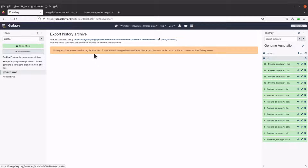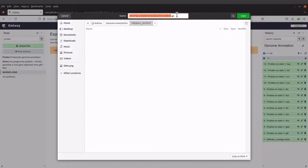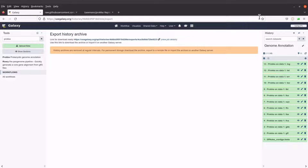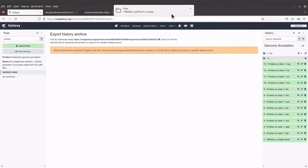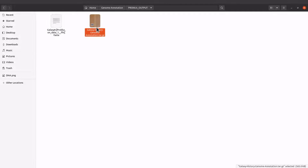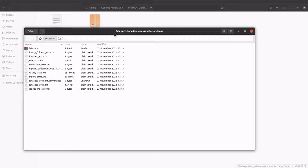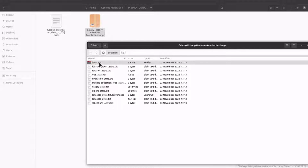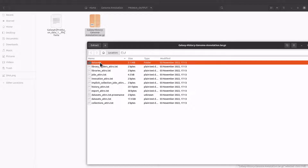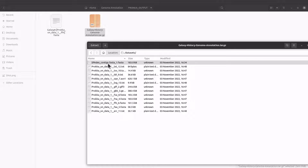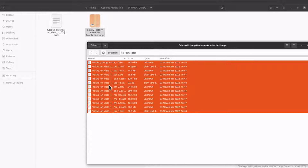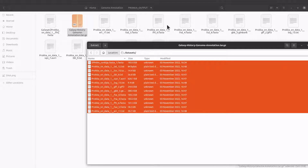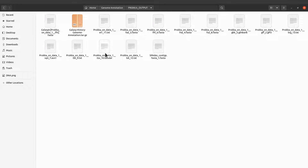Galaxy will prepare all necessary files and generate a download link for you. Once the link is generated, click it and you'll be asked to save the file — it's a .tar.gz compressed archive. Save it to your PC, open it with archive software, select the datasets, and you can extract all the files. You'll have all 12 files available.